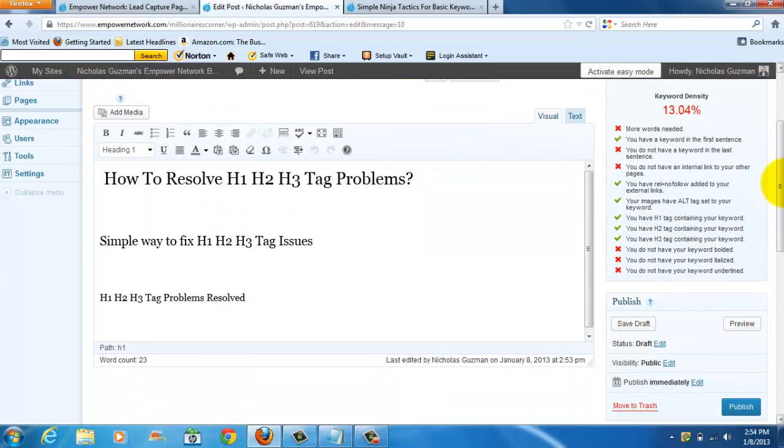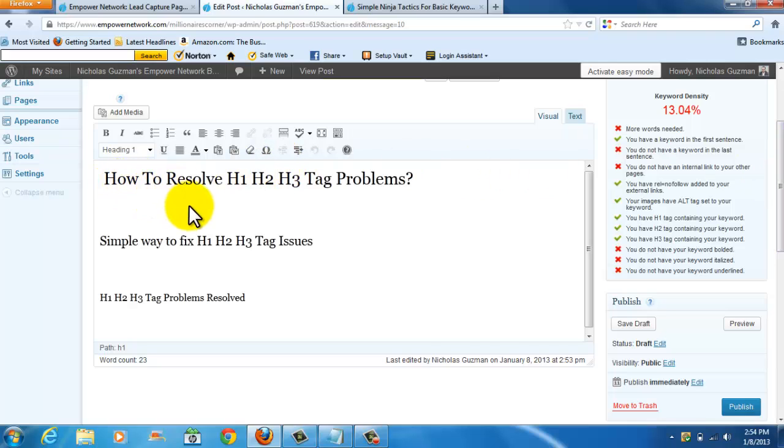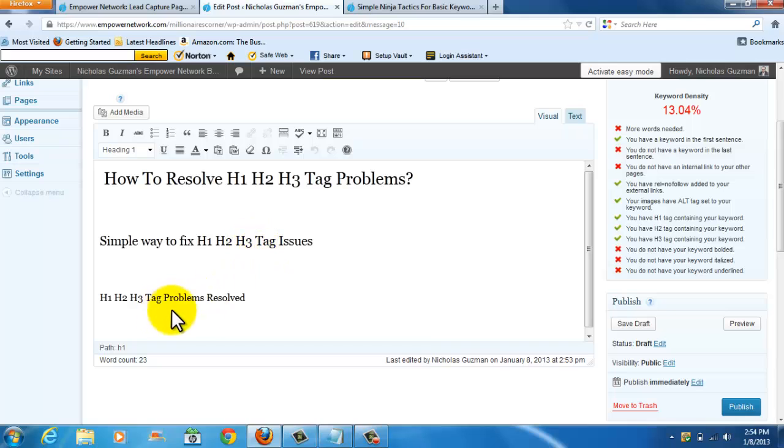But an important thing to remember, I don't want to go too much into detail in this particular video, but you want to also make sure you just don't write the same thing for H1 and H2 and H3. Meaning, look at how I have these three different headlines structured. Even though you see the same keyword in each headline, the sentences all say something different.